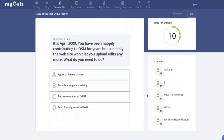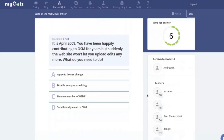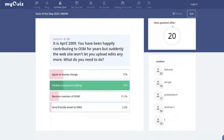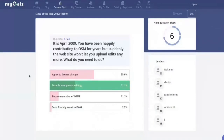It's April 2009. You've been happily contributing to OpenStreetMap for years, but suddenly the website won't let you upload edits anymore. What do you need to do — agree to a license change, disable anonymous editing, or become a member of the OSMF? The answer: you had to disable anonymous editing, because that changed in April 2009.